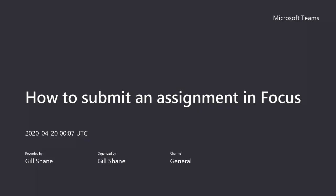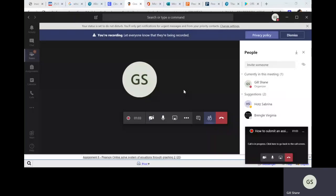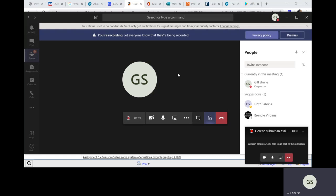So I am doing a video on how to submit an assignment in Focus. I want this to be a very specific process. I don't want everybody doing this different ways. It's challenging for me to get feedback if you're just submitting a random picture. So this is the way I want you to do it.